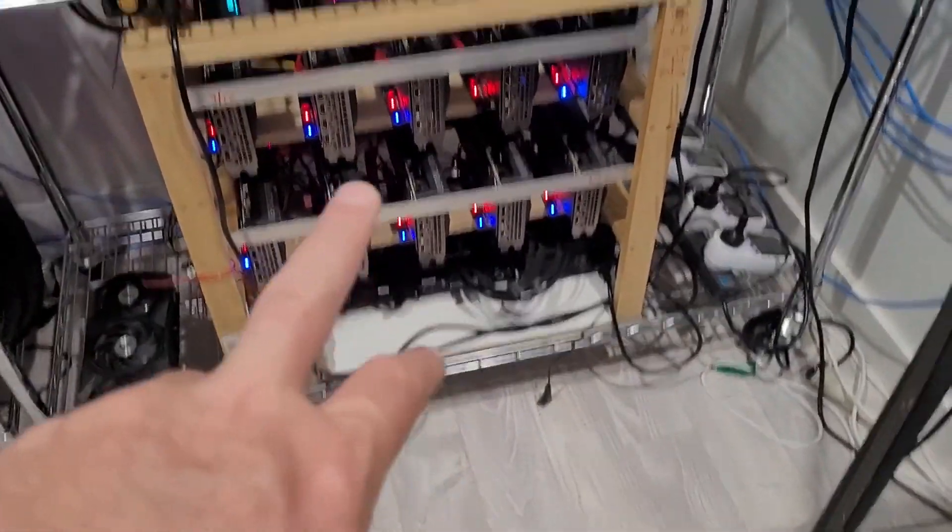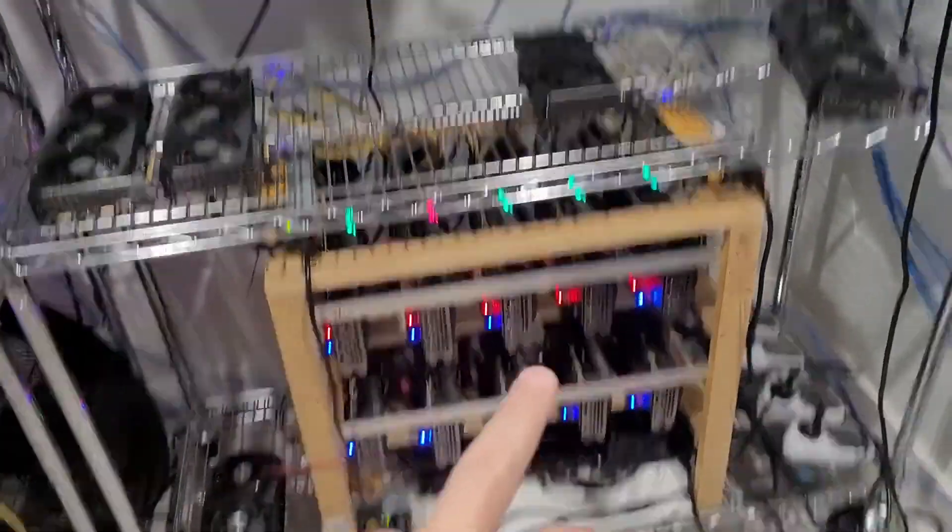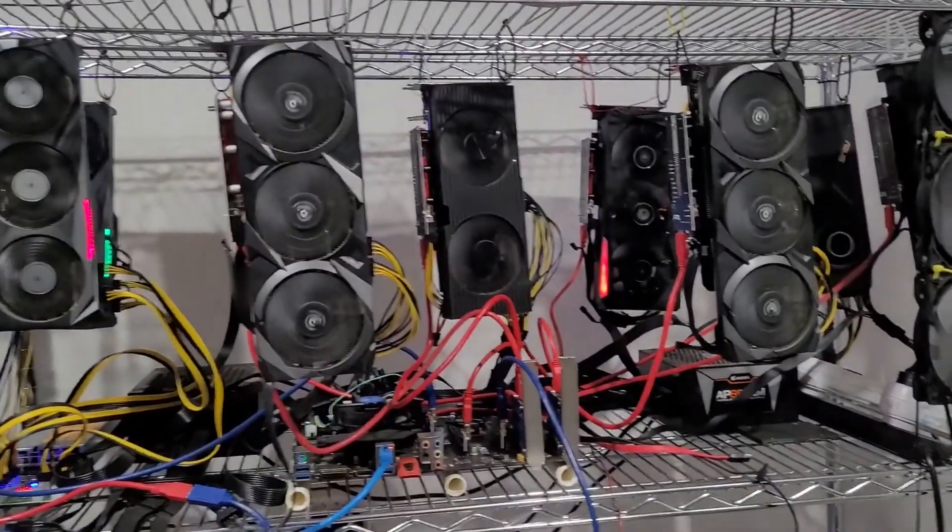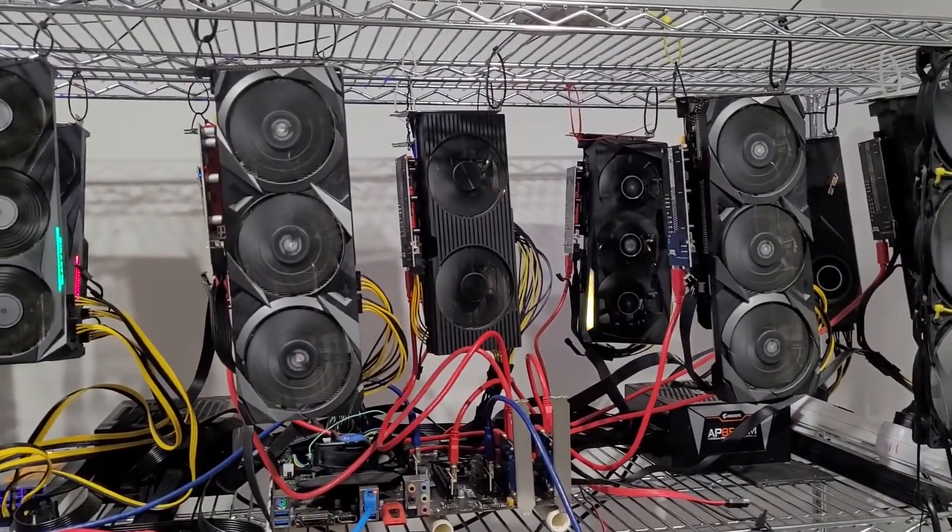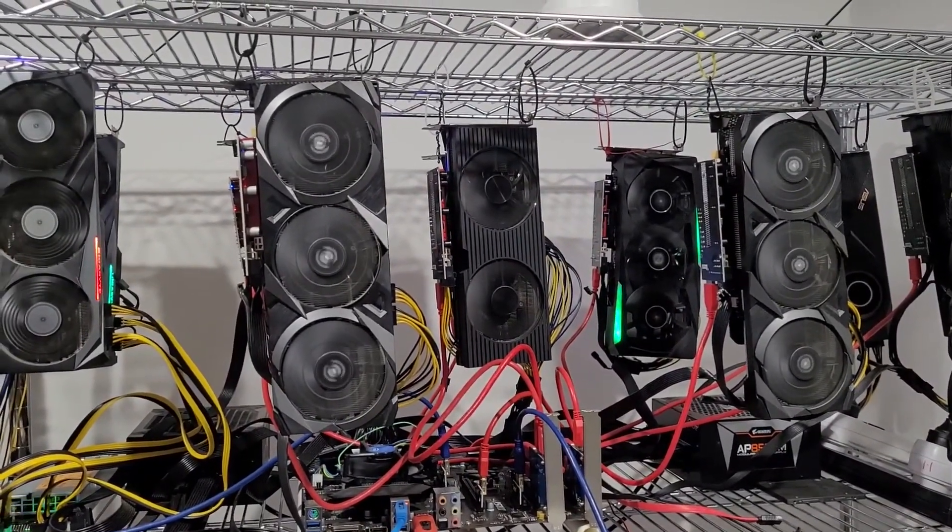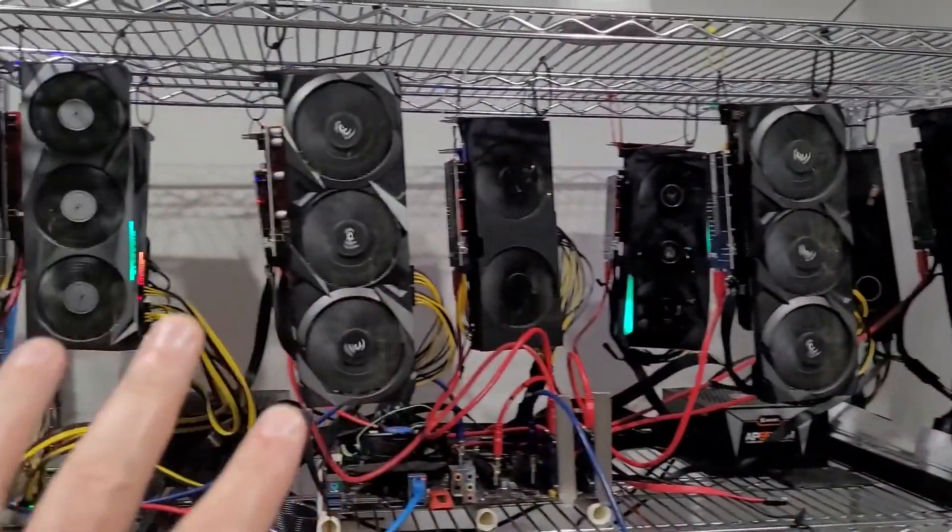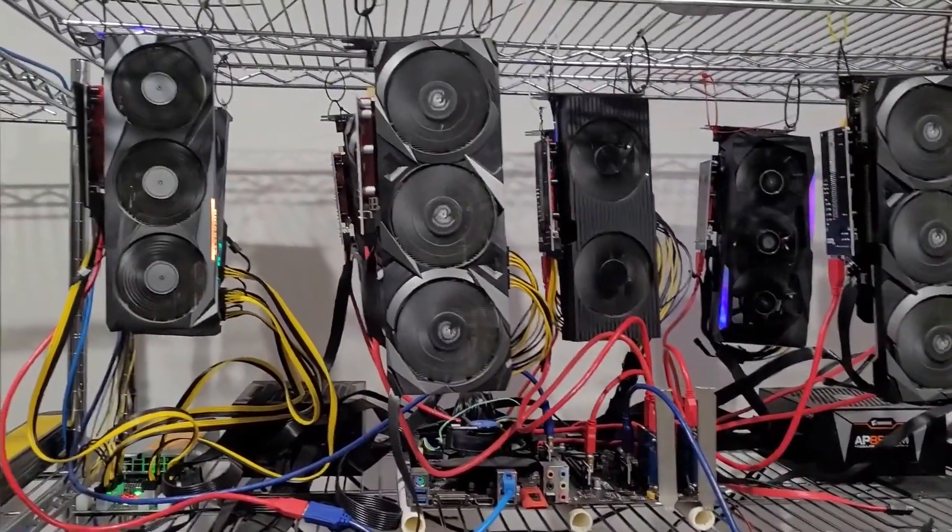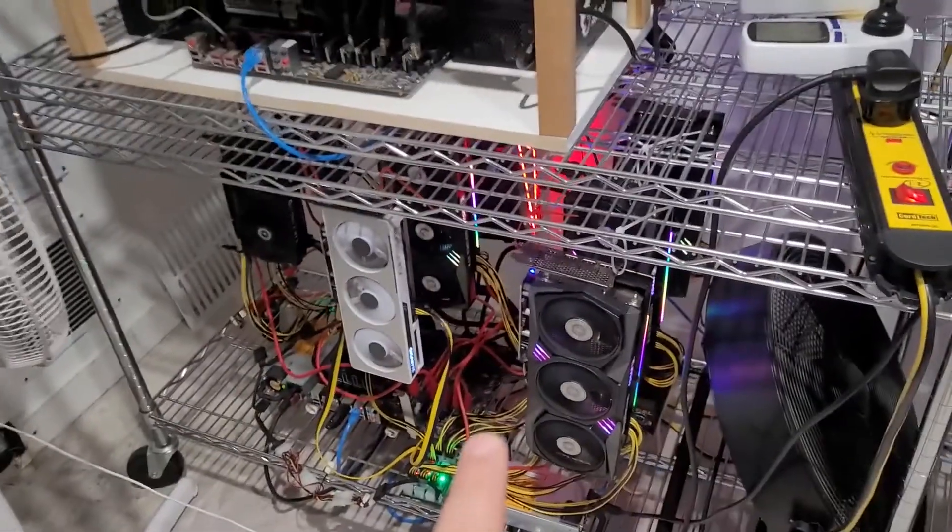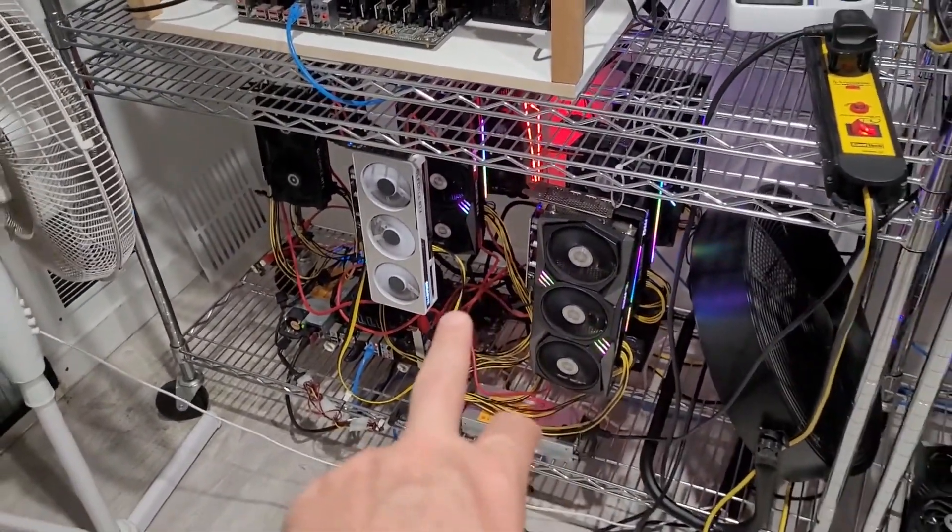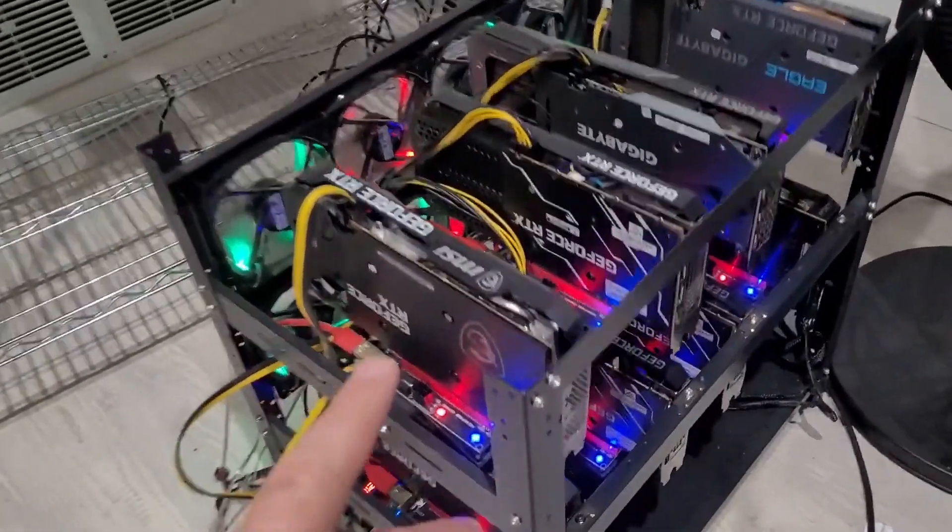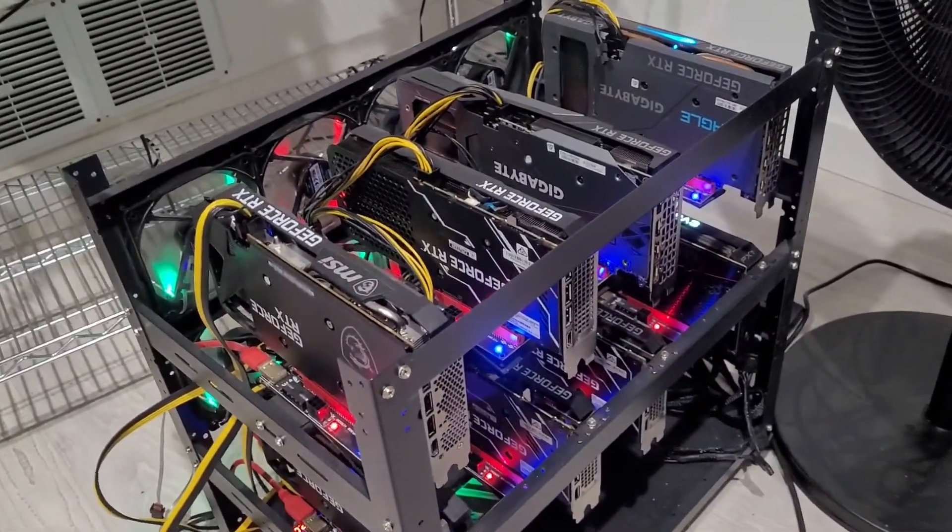These two rigs here, this one here of ten 3070s and also another ten 3070s up here, are solo mining Ergo at the moment. I'll do that in a minute. It's been going quite well, but I might switch over soon. The way Conflux is going, and as with this rig earlier, we had that on Flux a little bit earlier today. And this rig over here is still on Flux, and I might switch that over soon.